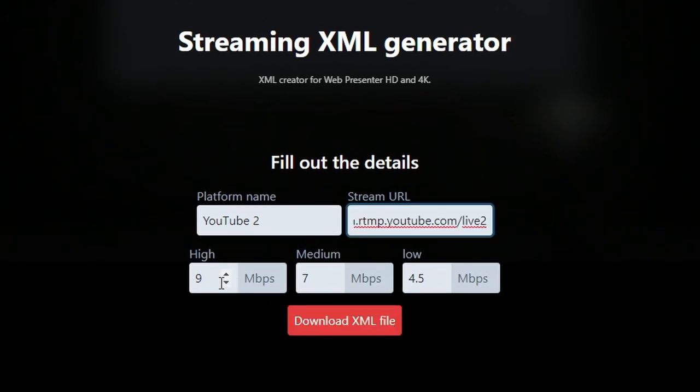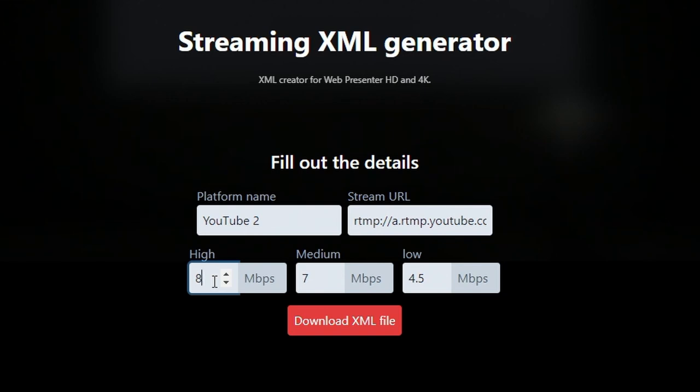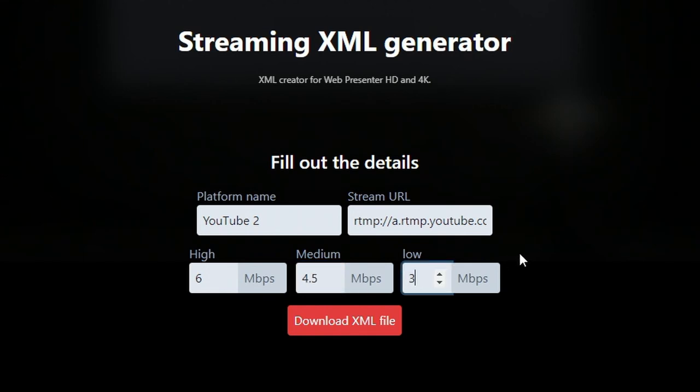From here I can set the high, medium, and low bitrate that I want to stream from. So in my case I like to go around 6 for high, I'll do 4.5 for medium, and then I'll do 3 for low.